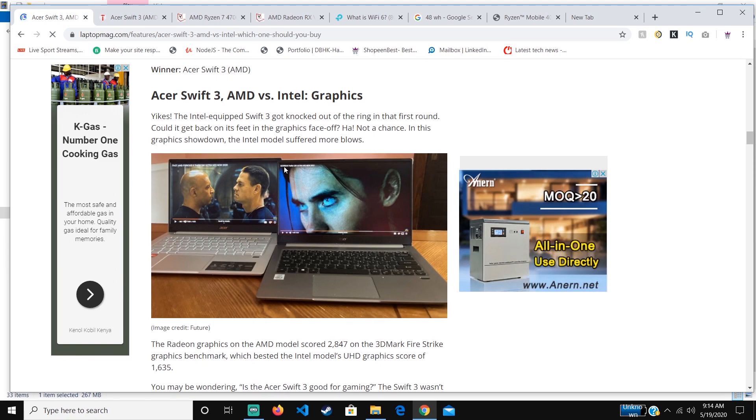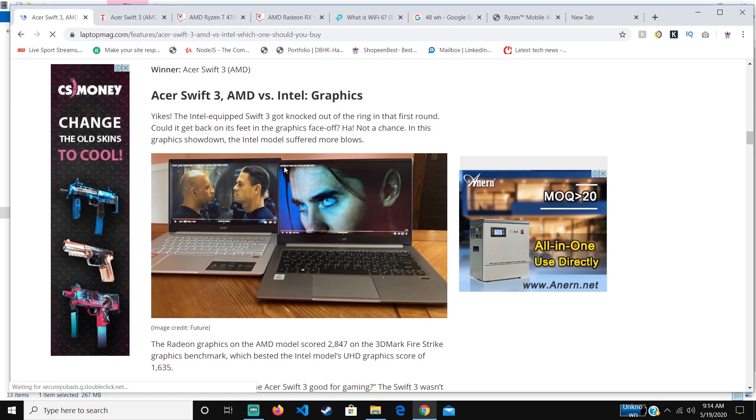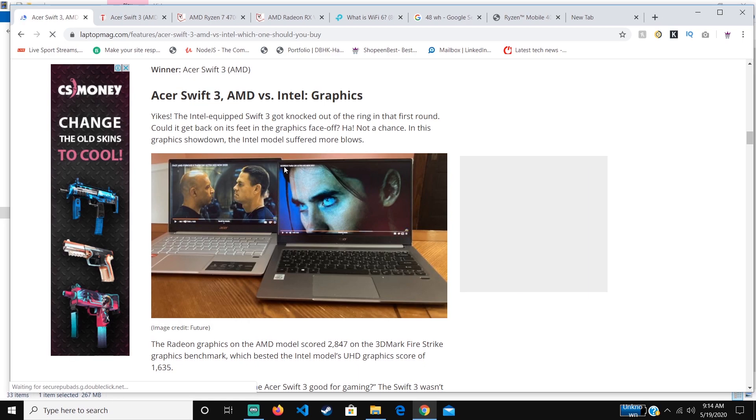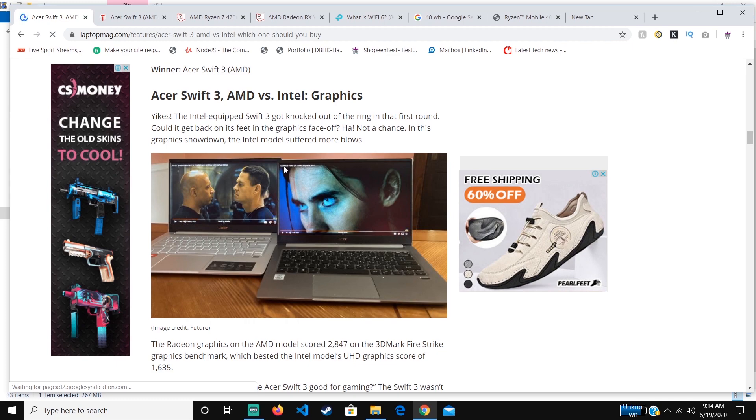When it comes to Intel laptops, they usually sometimes have a good CPU, but when it comes to the graphics side, they are so bad that they can't even play a simple game, a common game that everyone is playing.